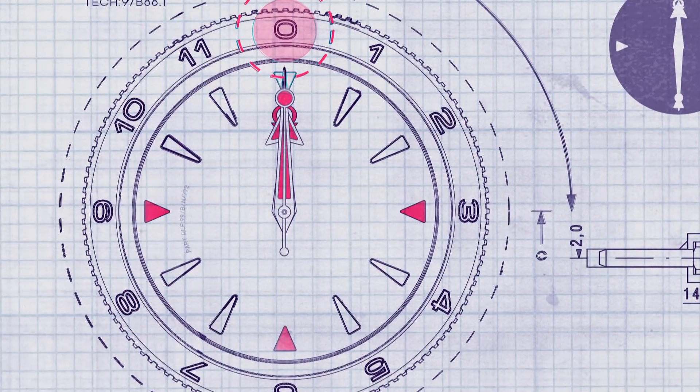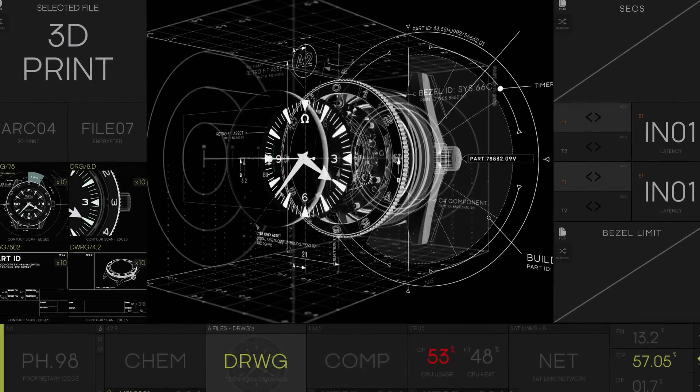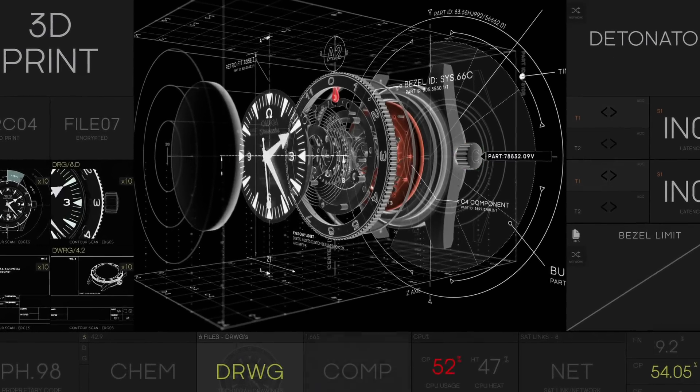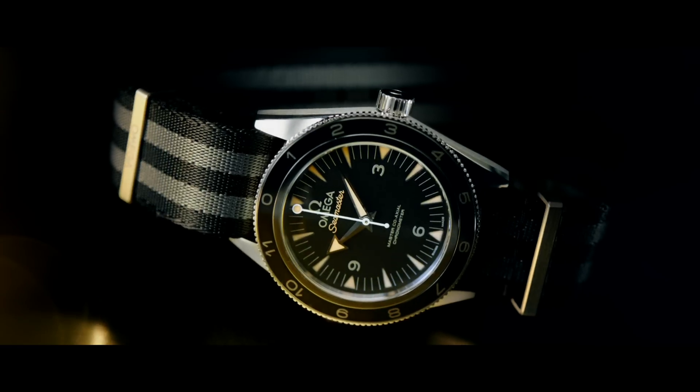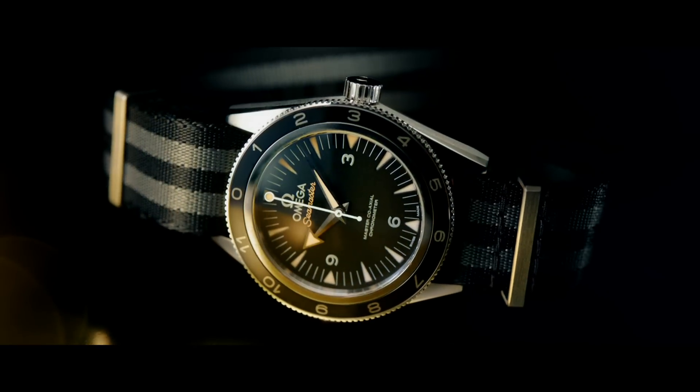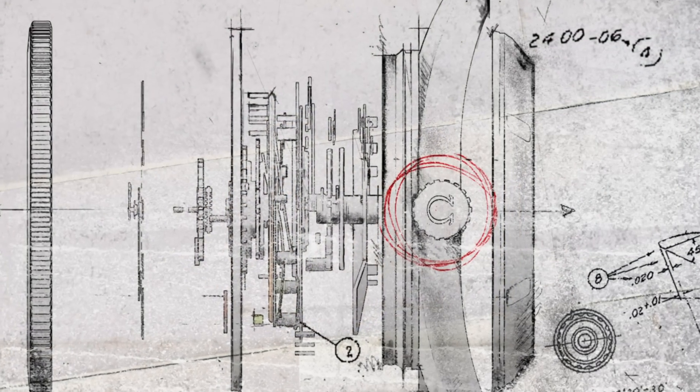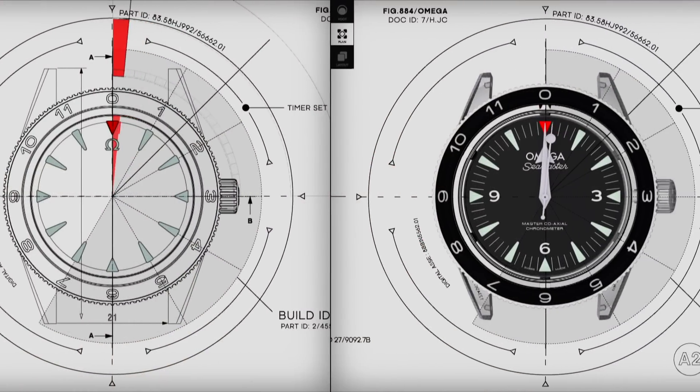Omega designed a watch especially for the movie. What I wanted to do is get the watch to do something. Bond and Omega have had a great relationship for a long time, and there is a new watch that does feature in this film. There is a nice surprise for the audience with that watch - it has rather a loud alarm.